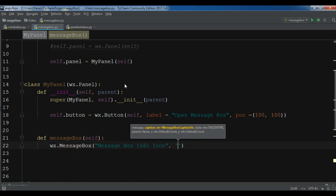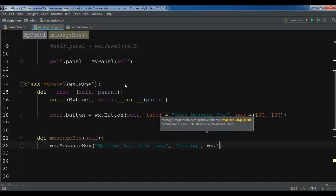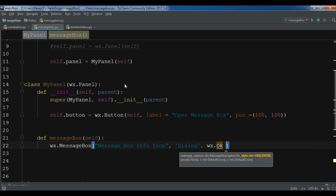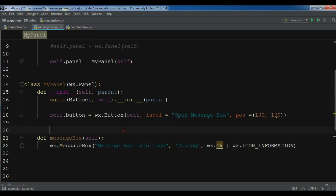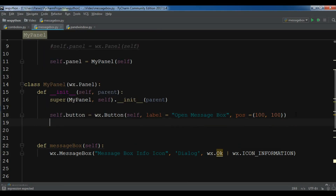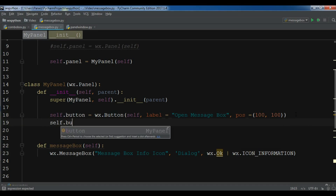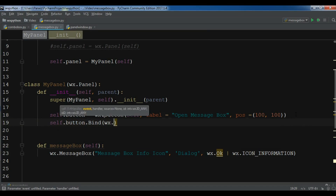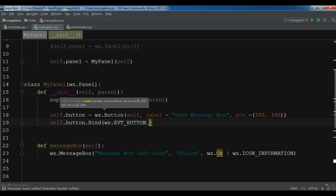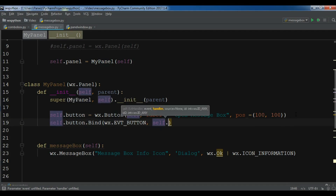The second parameter is the title — I give it 'dialog'. The third is the style. I am going to give the icon wx.ICON_INFORMATION. Then I will bind the button: self.button.Bind(wx.EVT_BUTTON, self.message_box).